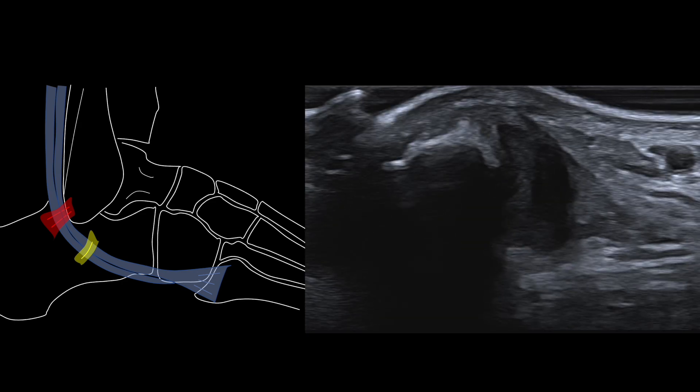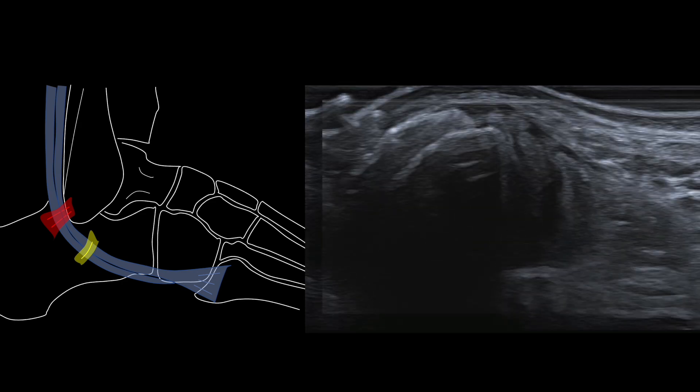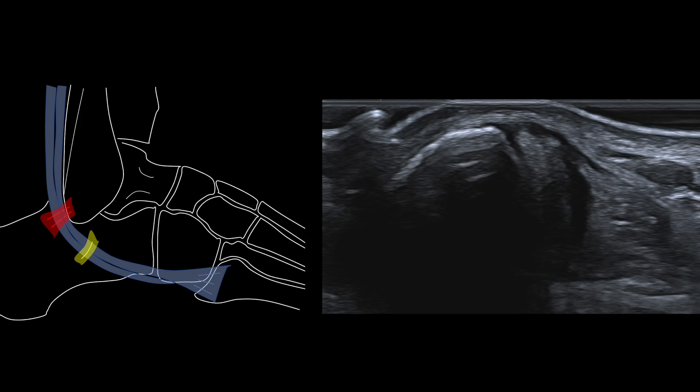To identify the SPR we simply scan the peroneals. This hypoechoic triangular structure coming off the fibula is the superior peroneal retinaculum.